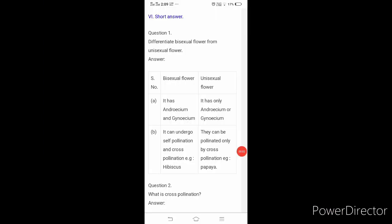Hello children. This is for 7th standard science revision for unit test 2, that is reproduction in plants. In the previous audio class, we have seen up to 'answer the following.' Now we are going to see about short answers. I hope you have studied up to that one and practiced it well. Now we will see the short answer.